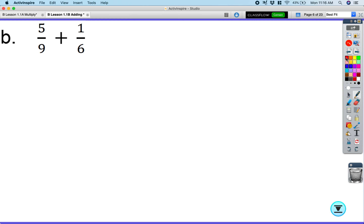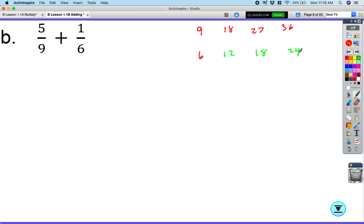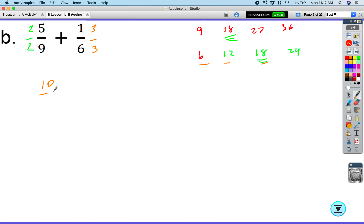Next: five-ninths plus one-sixth. Look at multiples of nine — nine, eighteen, twenty-seven, thirty-six — and multiples of six — six, twelve, eighteen. The common denominator is eighteen. Multiply five over nine by two over two to get ten over eighteen. Multiply one over six by three over three to get three over eighteen. Add the numerators: ten plus three equals thirteen over eighteen.